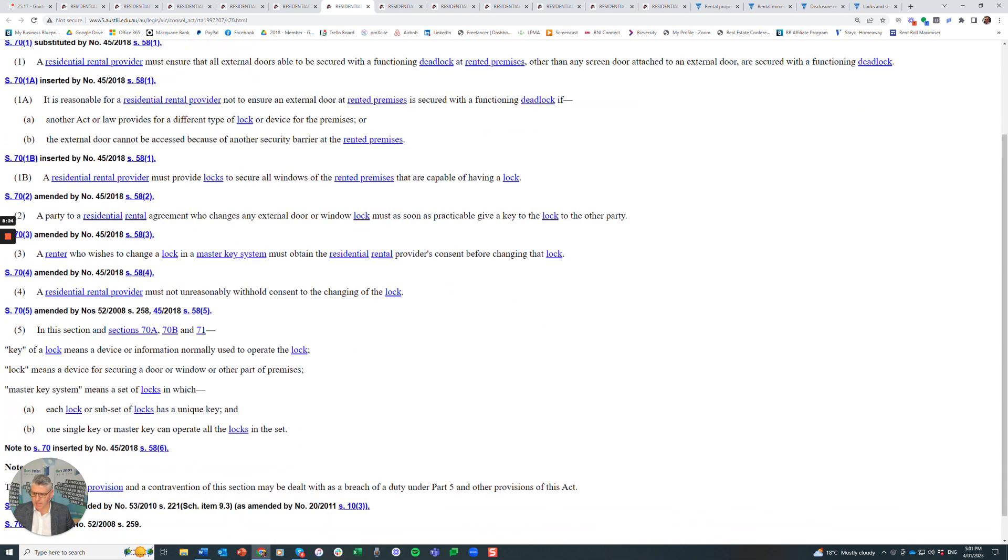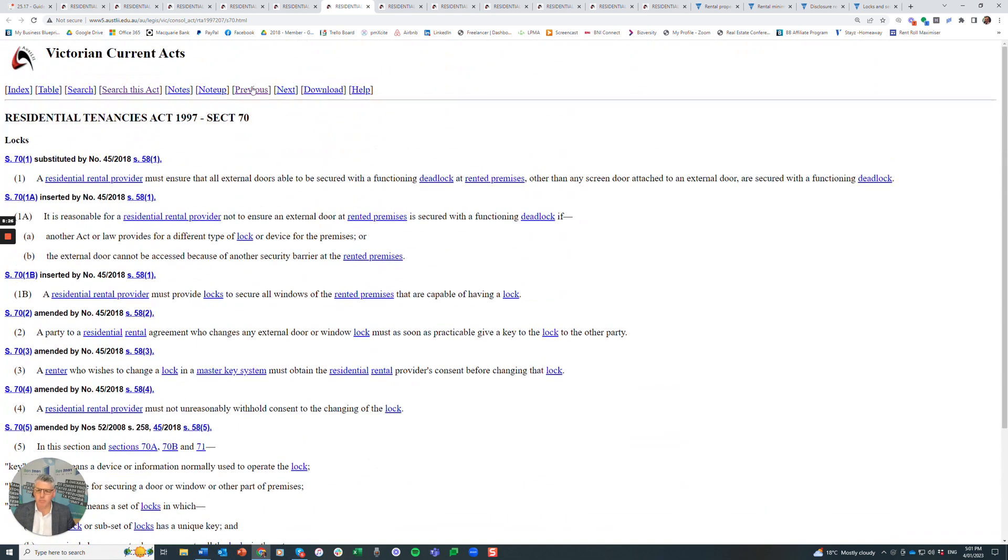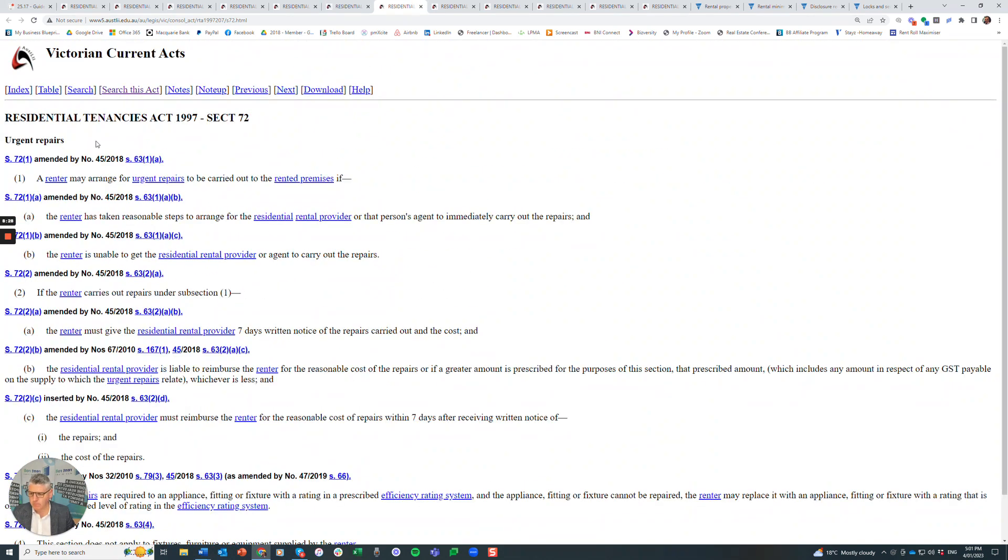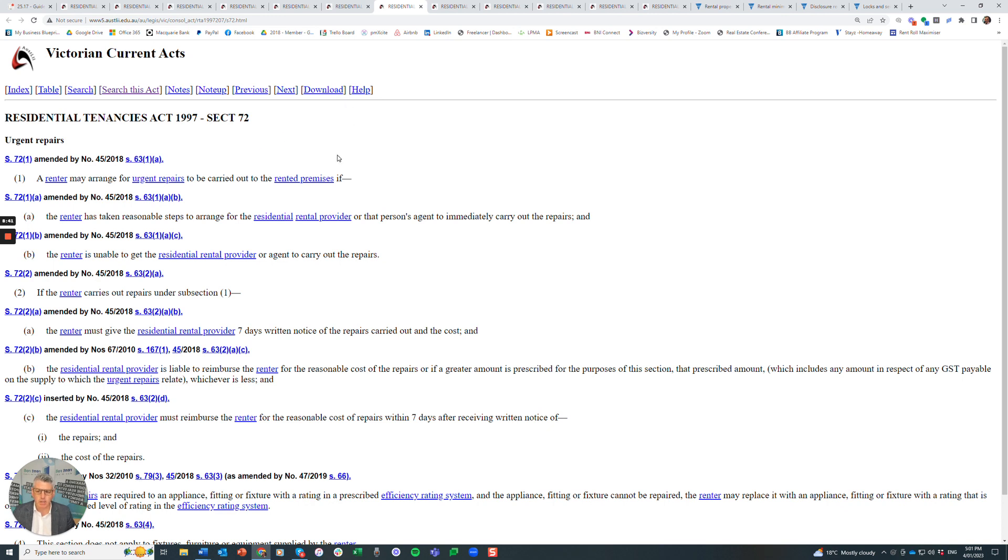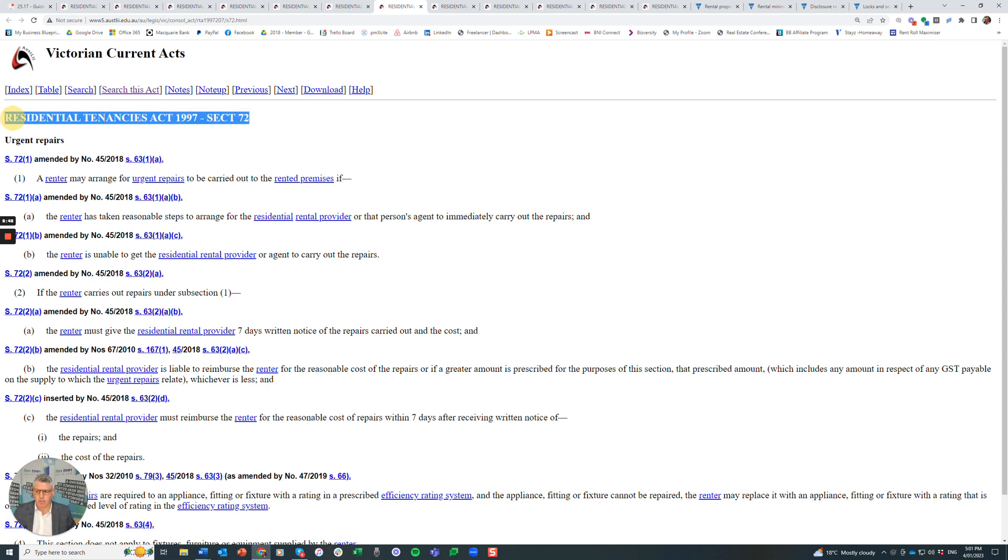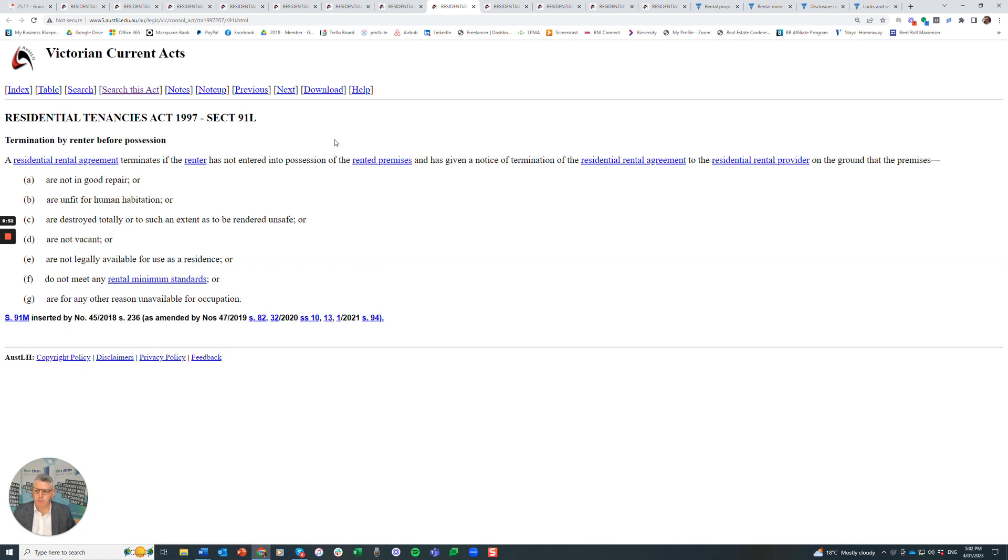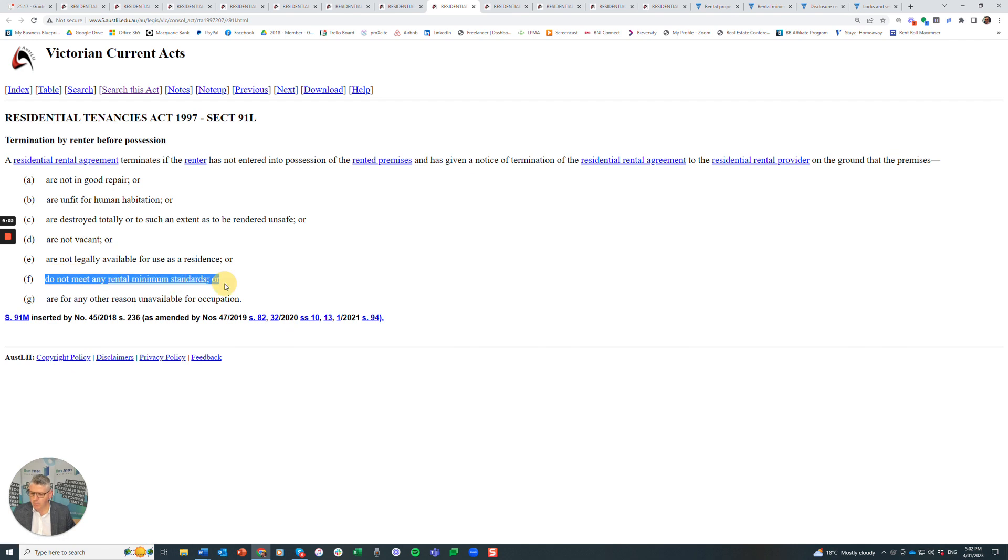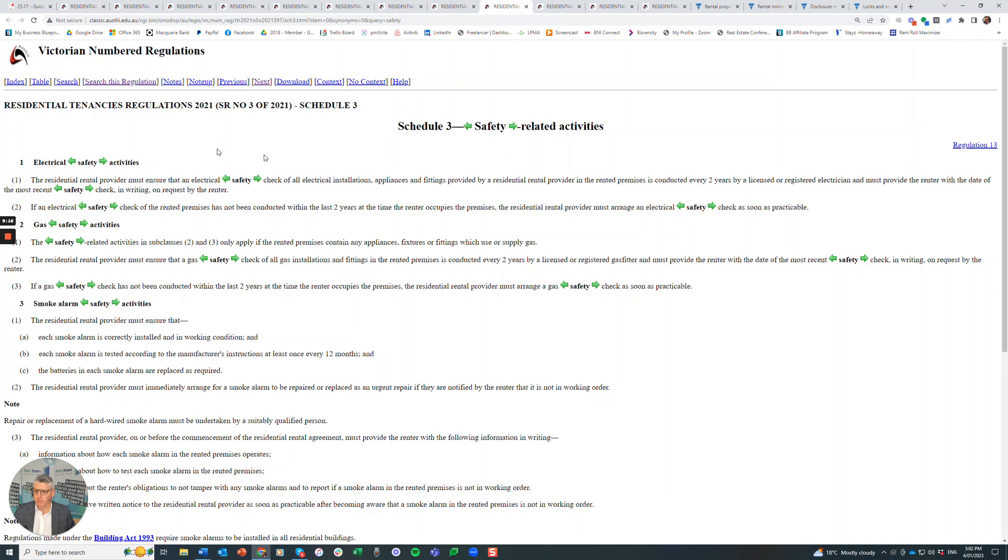Locks, very important with regards to locks because that's one of the minimum standards, one of the 14. Urgent repairs, if the rental provider is not wanting to repair something, the renter can actually make an application or request that an urgent repair is completed and carried out. If the rental provider says no, the renter can apply to VCAT to have the item rectified as an urgent repair. Termination by renter before possession, if they haven't moved in, they can actually, if the property does not meet minimum standards. So if they've gone to the property, they've got the keys and arrived at the property, they've not moved in yet and it doesn't meet, then there is no penalty whatsoever for the renter. It's not a break lease.